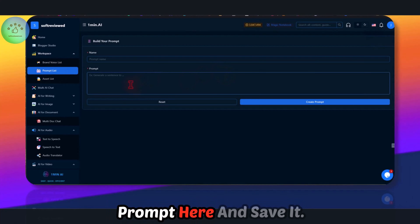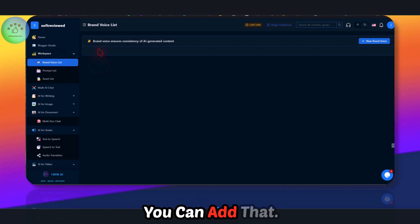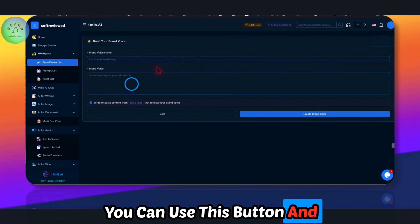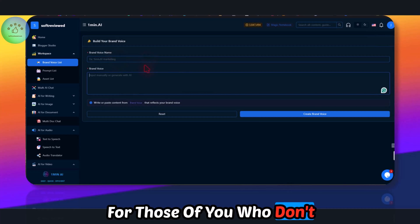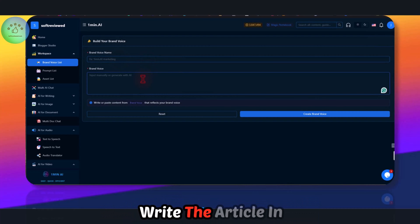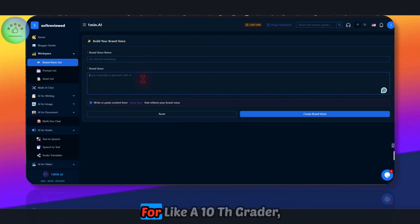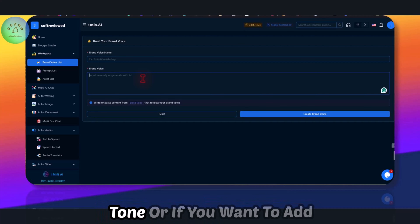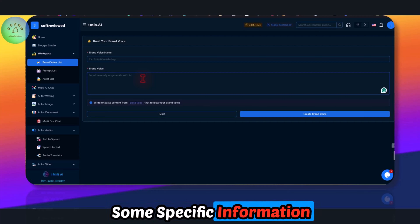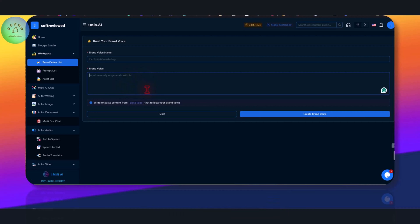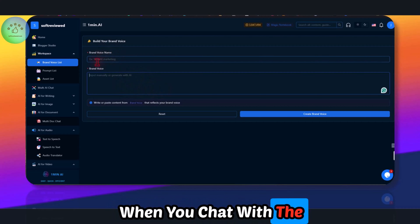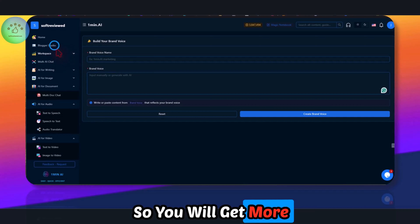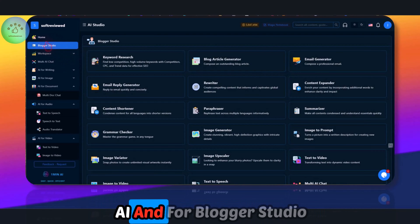Here you can add your own prompt and save it — whenever you want that prompt in chat you can add it. You can also add brand voices. A brand voice lets you write content for a specific audience, like an eighth grader, or in a particular tone. When you chat with a model you can select that brand voice and get more tailored responses.